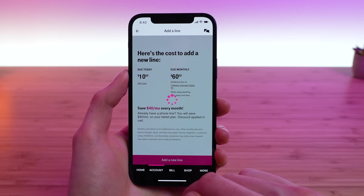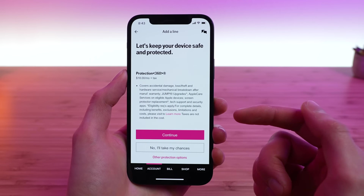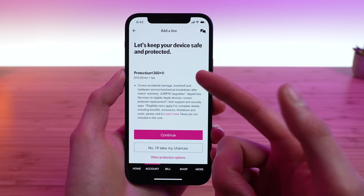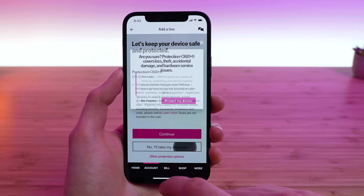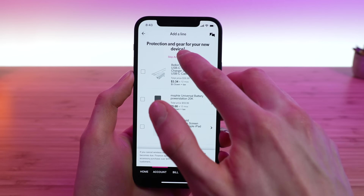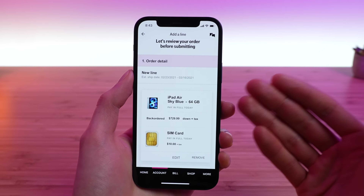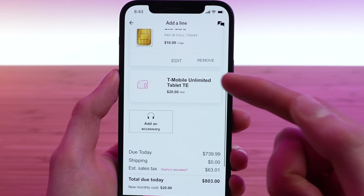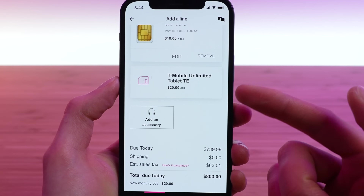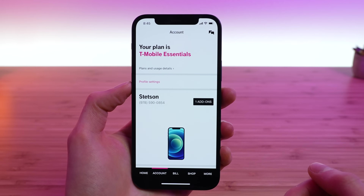Closing out and actually adding a new line — I'm going to skip the trade-in. T-Mobile will prompt you with a protection plan called Protect360, which is over $180 per year — so tap 'No, I'll take my chances,' then 'No thanks' again. T-Mobile really pushes that. You'll also want to skip accessories. When T-Mobile is reviewing your order, this is where you see the true cost: T-Mobile factors in the $40 discount, so the tablet line is $20 per month. That's how you add a new tablet, smartphone, or smartwatch line.